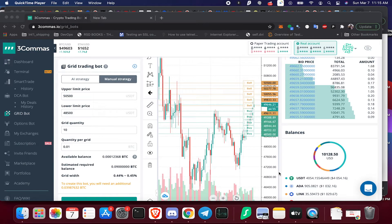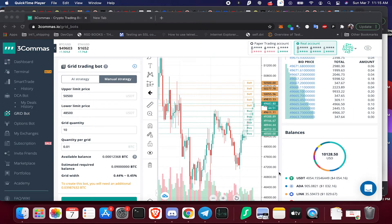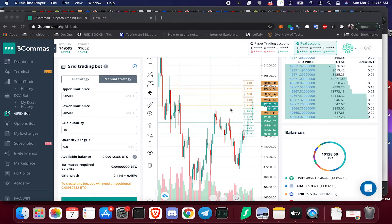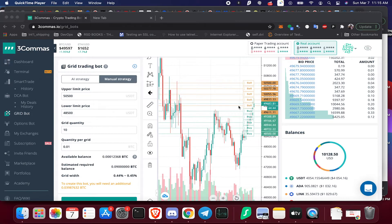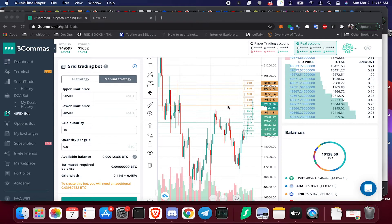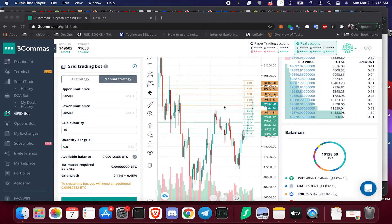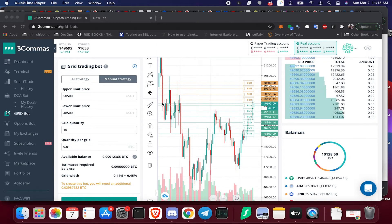So what is a grid bot? A grid bot is simply a bot that is going to trade for you based on buy and sell pairs. Since we define the area which we're going to do these buy and sell pairs in, this is best used in a sideways market.